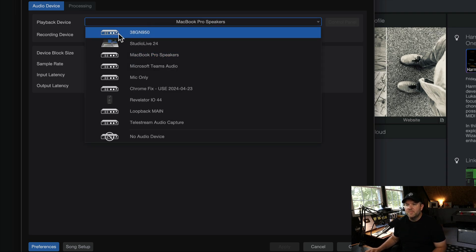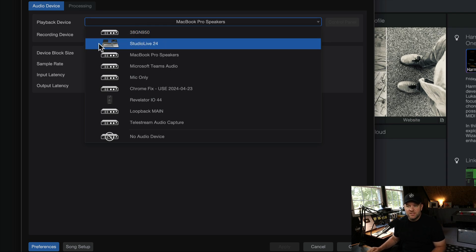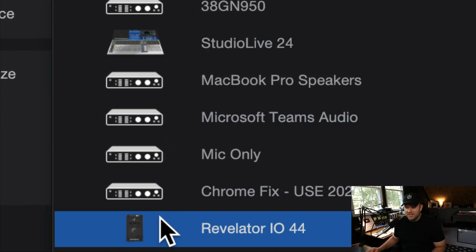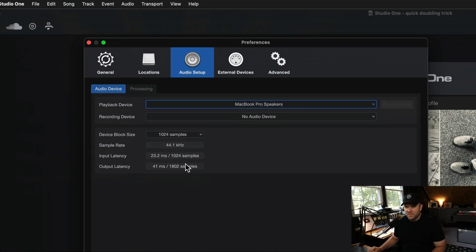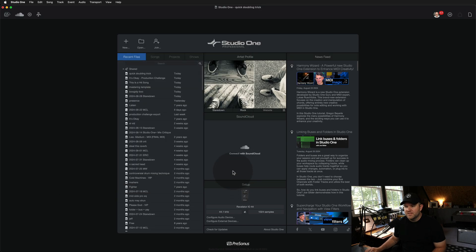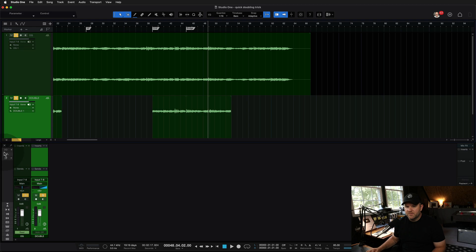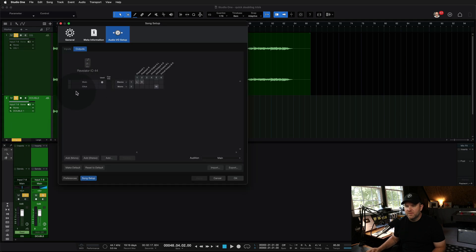It'll open up this window, and we can say, maybe this is the first time you've ever done it, and yours defaults to the built-in MacBook Pro speakers on your computer. That's fine. That may be what it defaults to. That's not what we want. We want our audio interface, which should show up here and have some sort of a name. If it's a Presonus interface, you actually see the picture, which is kind of neat. We're going to go with the Revelator I/O and say, okay. All right. Let's go back to our song and go back to our I/O setup.